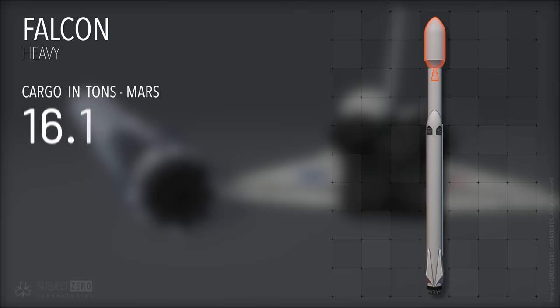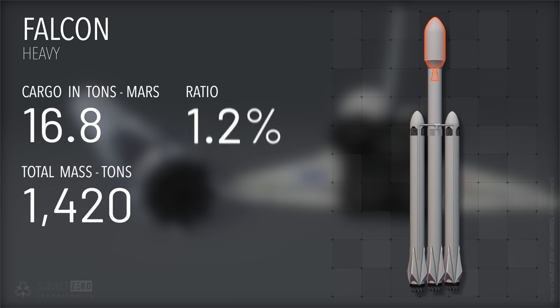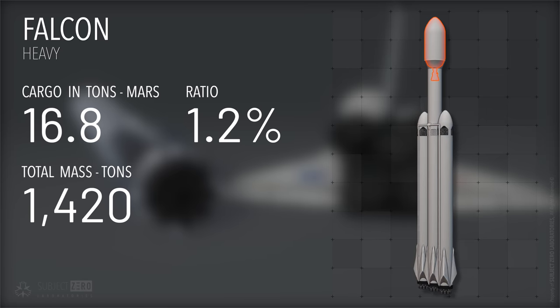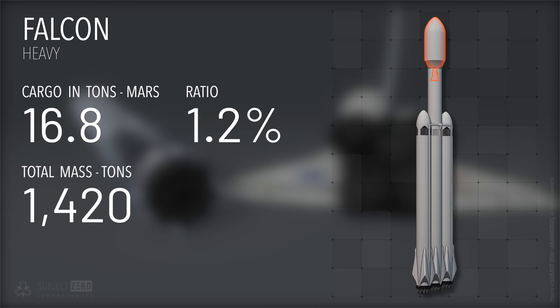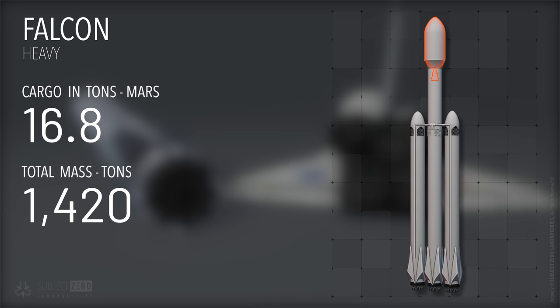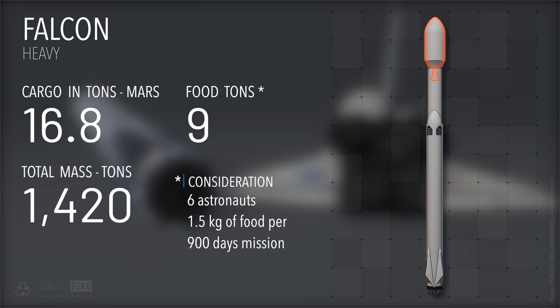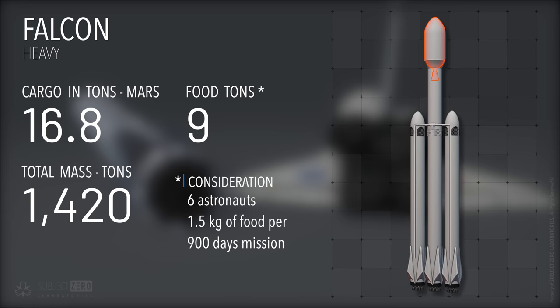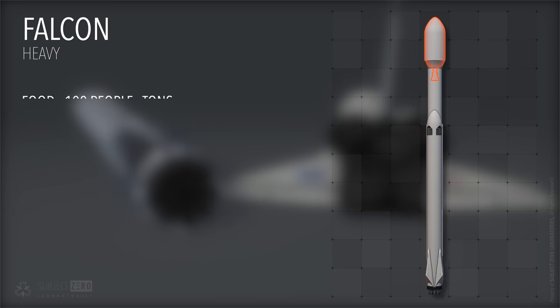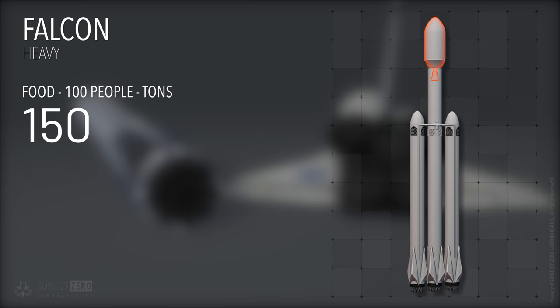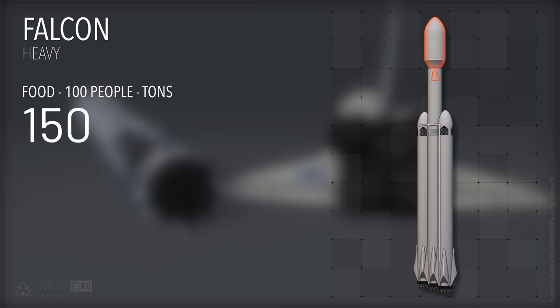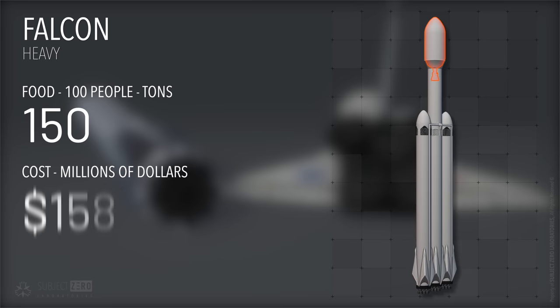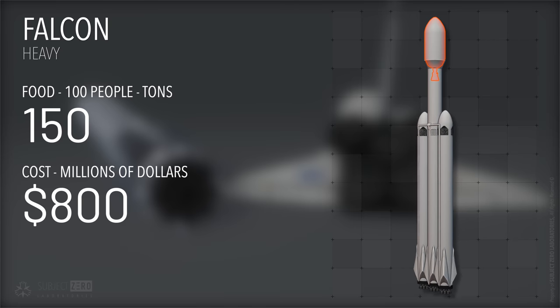Falcon Heavy can send about 16.8 tons of payload straight to Mars. Sounds like a lot of stuff, but food alone for the astronauts, for the entirety of the trip, would amount to almost 9 tons, or more than half the capacity. If we consider 100 people, it would require almost 9 Falcon Heavy launches with a cost at the lowest of $800 million.